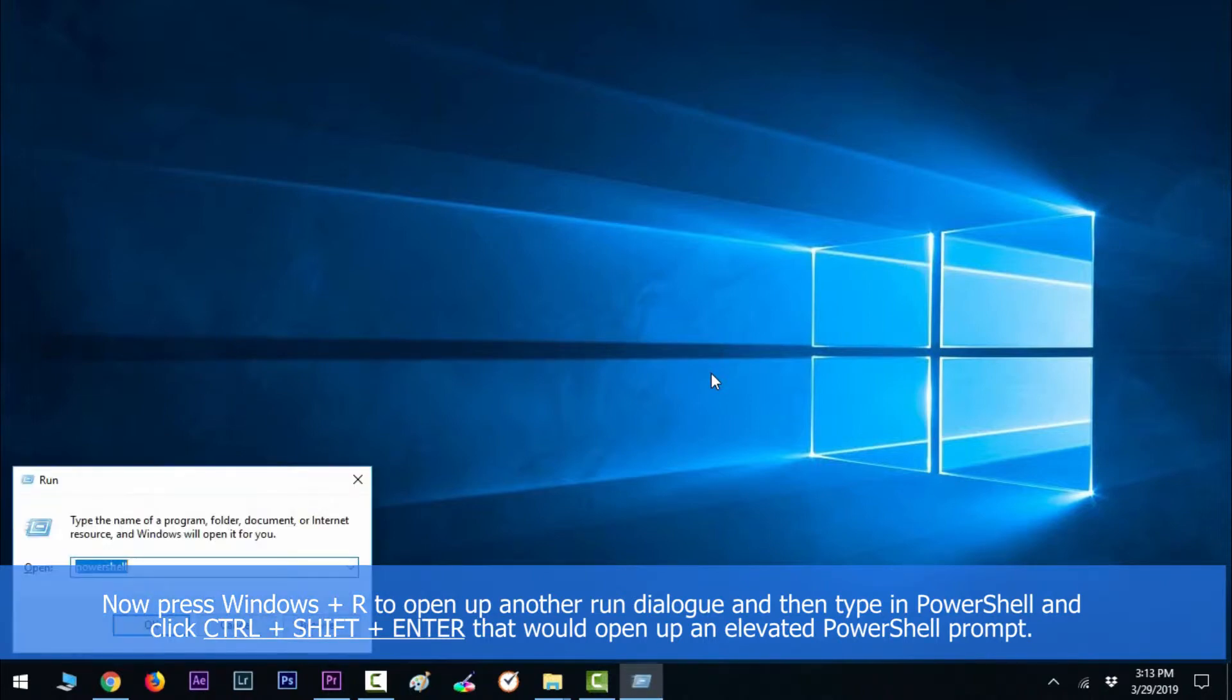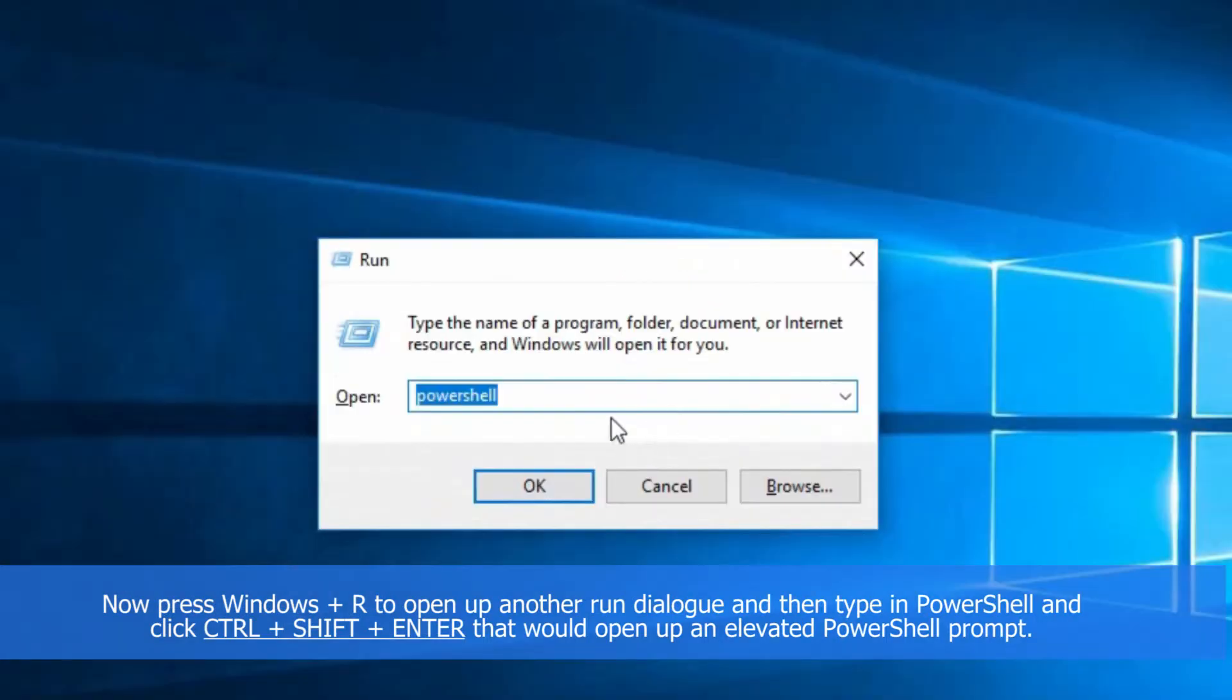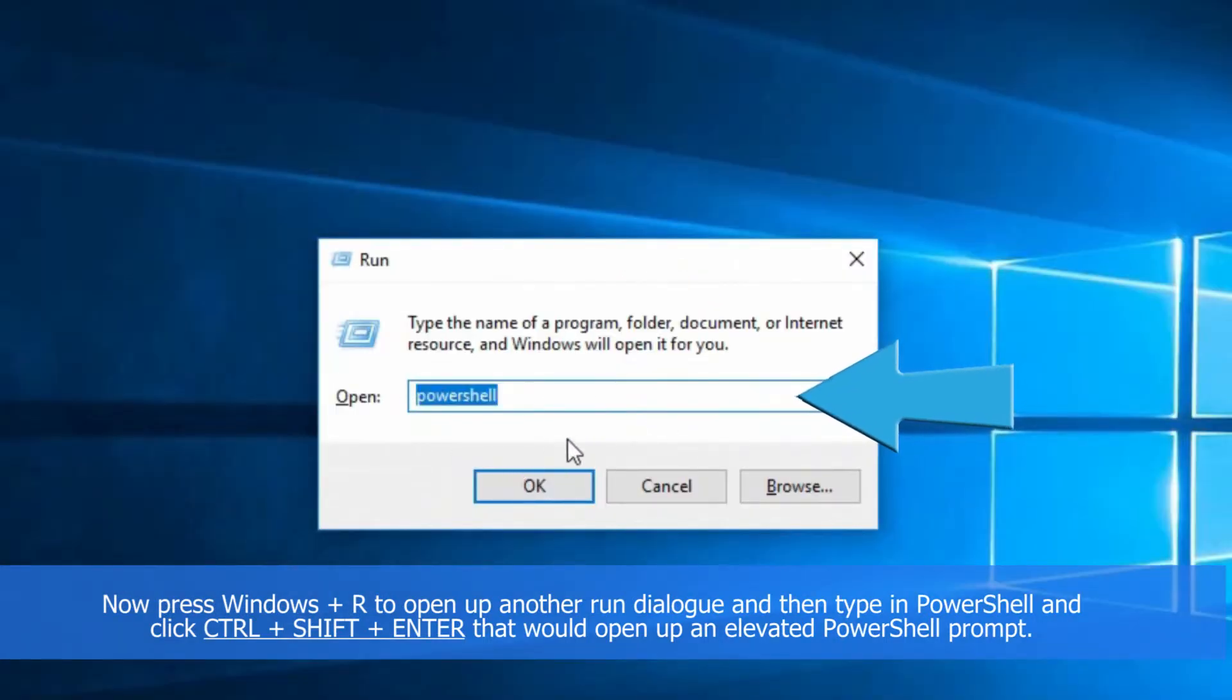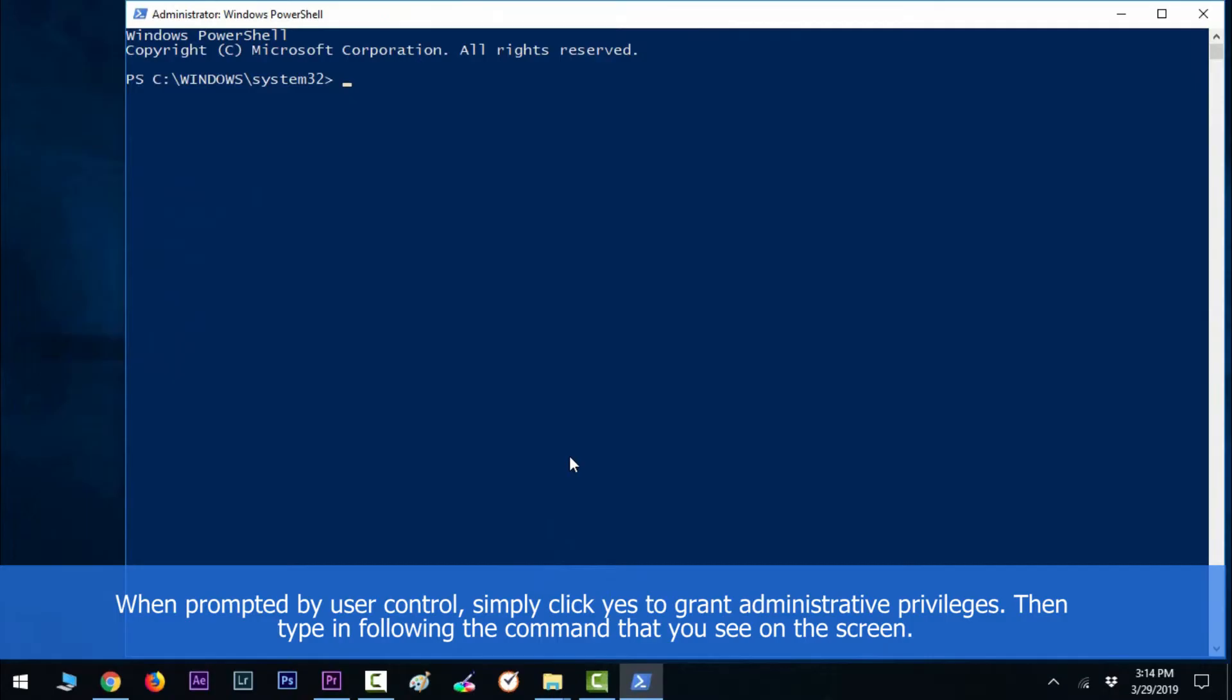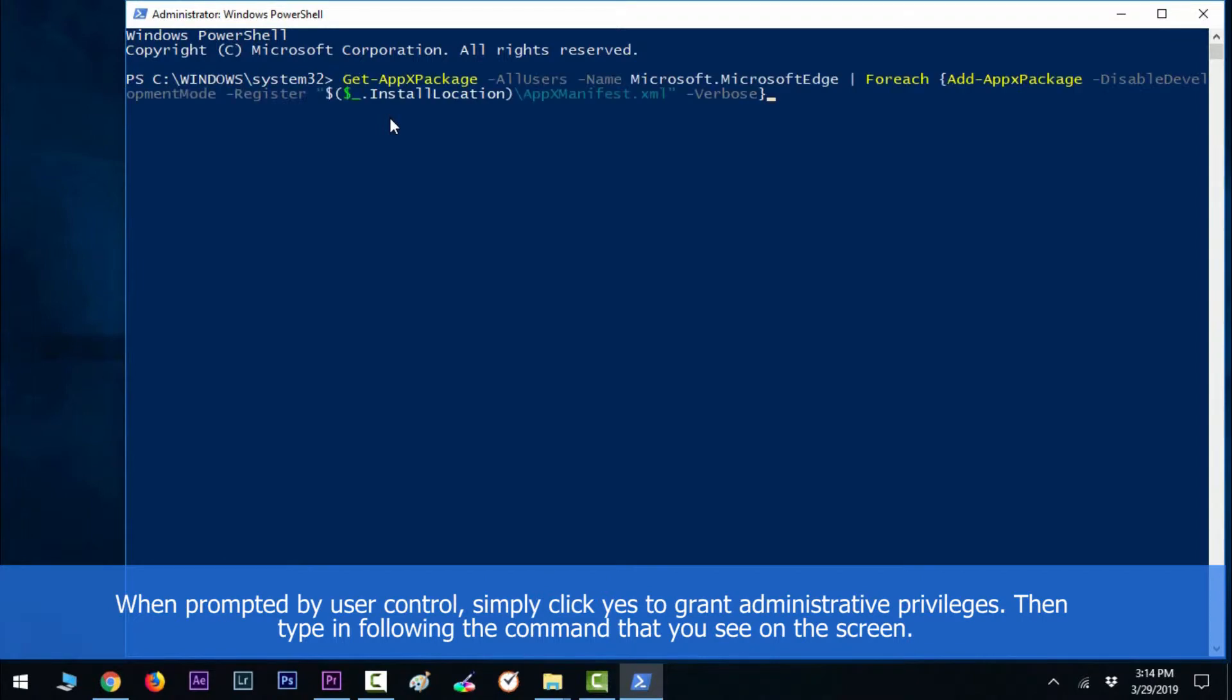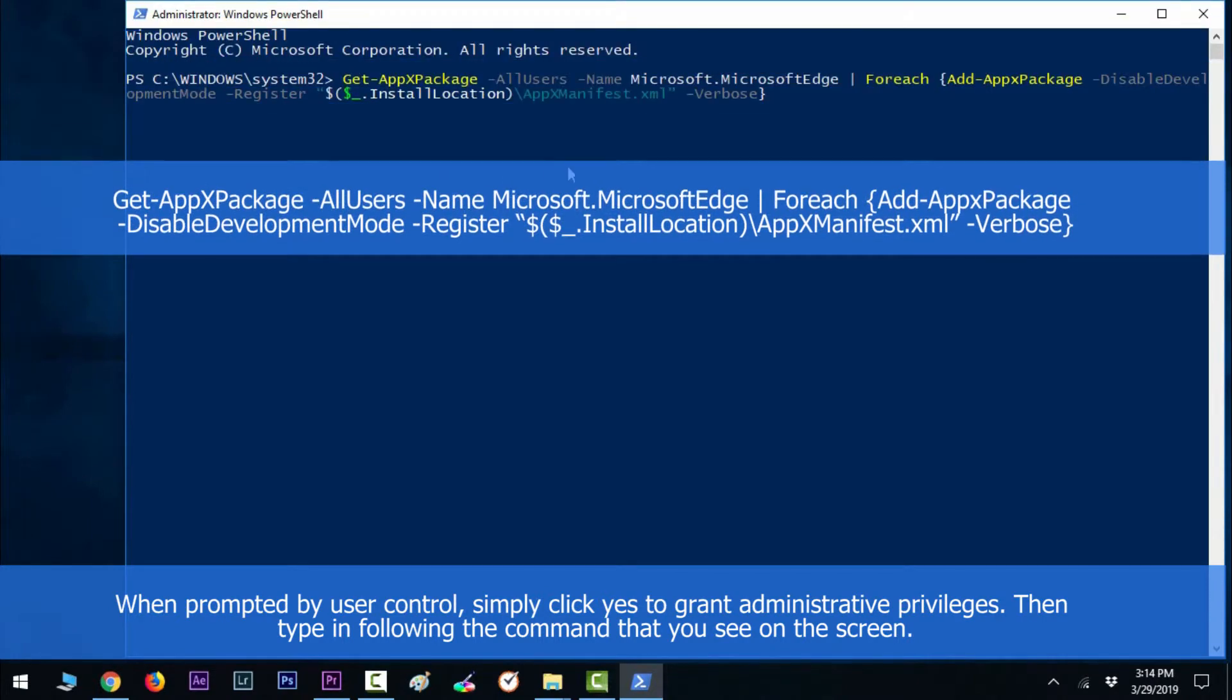Click Ctrl plus Shift plus Enter. That would open up an elevated PowerShell prompt. When prompted by User Account Control, simply click Yes to grant administrative privileges. Then type in the following command that you see on the screen to reinstall Microsoft Edge.